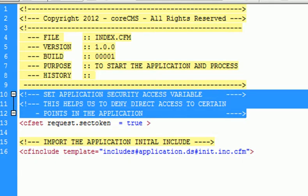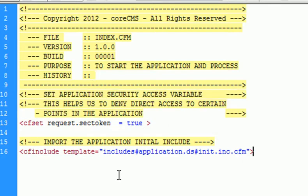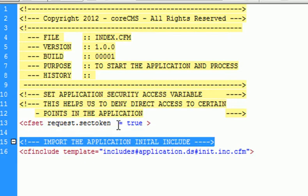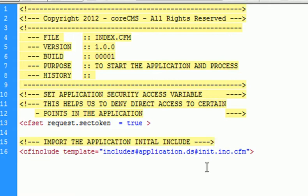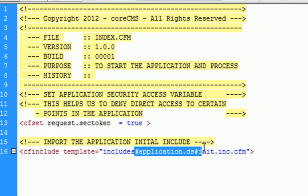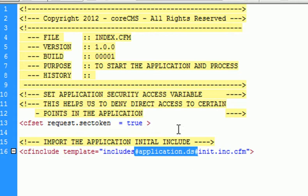That's basically so we can help deny direct access to certain points of the application, which you can read in the comments. The next thing we do is import the application initial include. We do includes and then we have a variable that we're calling. A variable is just something that holds certain information that can be utilized at a later time. In this case, it's the application variable.